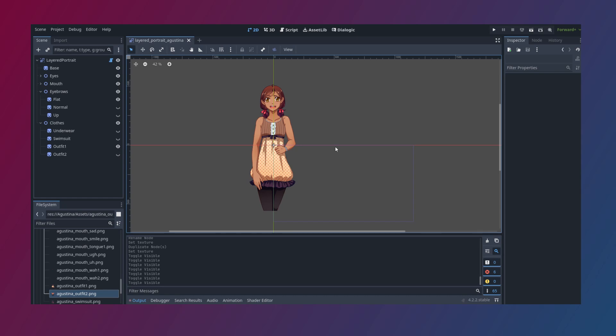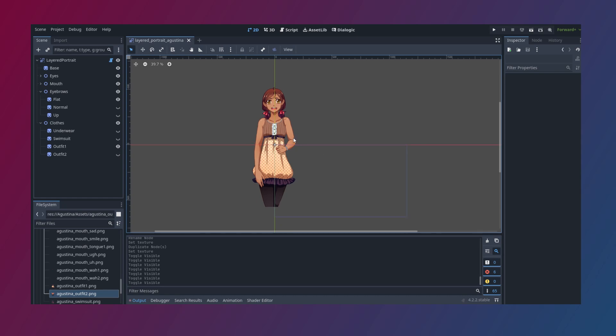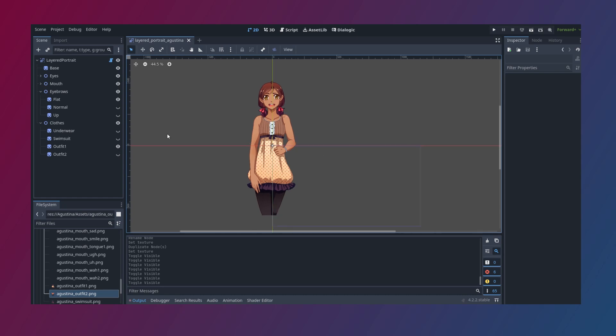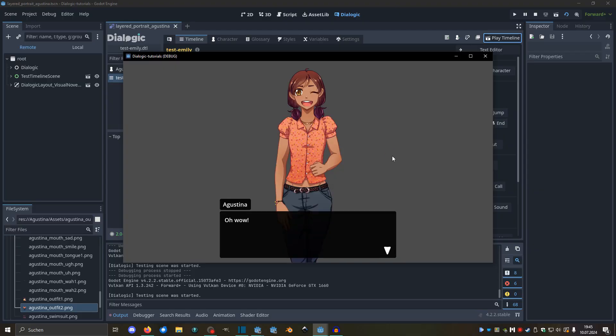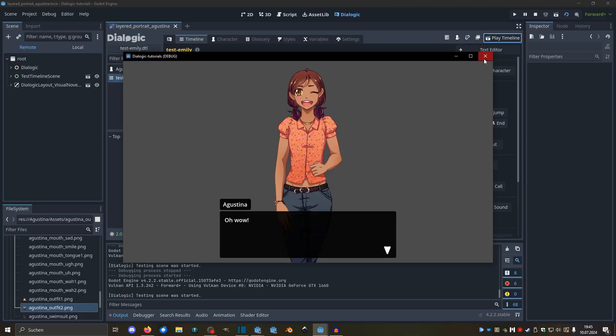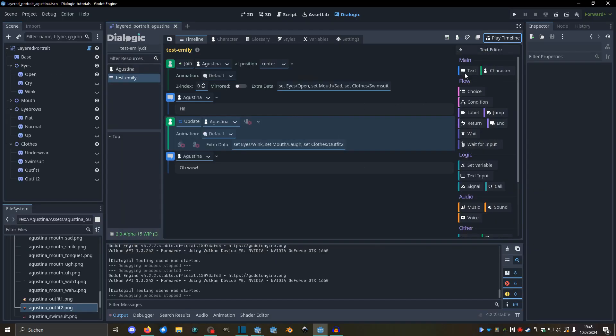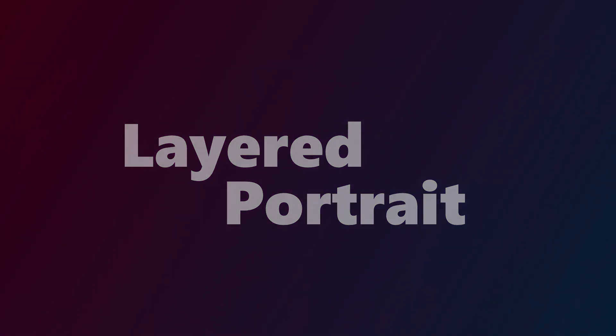It's made by the amazing Cake, who's been doing lots of cool stuff for Dialogic. Basically it's a portrait scene which allows you to combine multiple sprites to form one portrait, and then from the timeline hide and show some of those sprites, so you can easily toggle on and off or switch between different expressions or clothes. I think that's really cool, and it's pretty easy to set up actually.